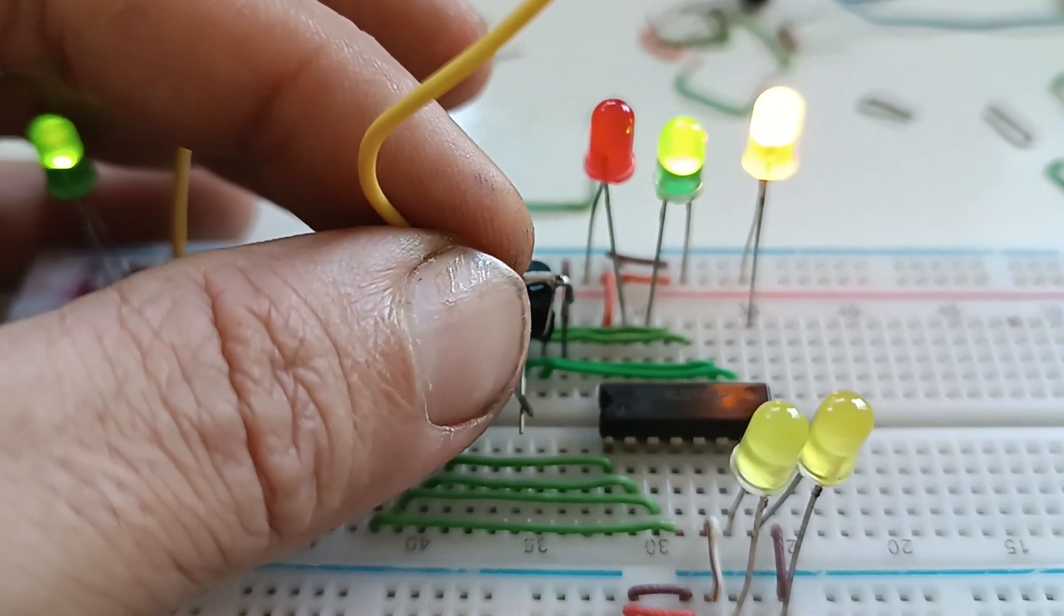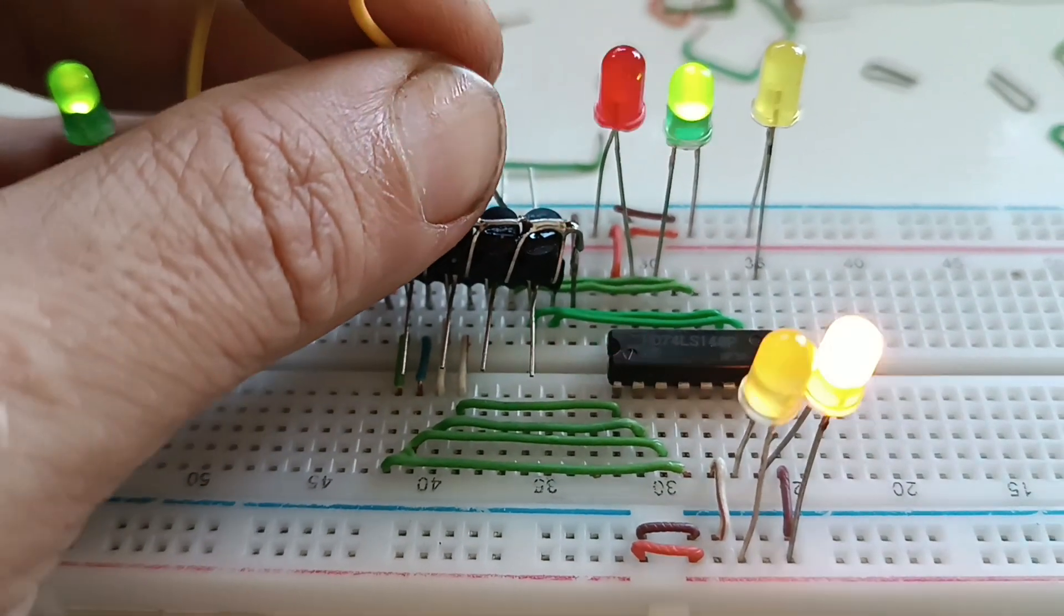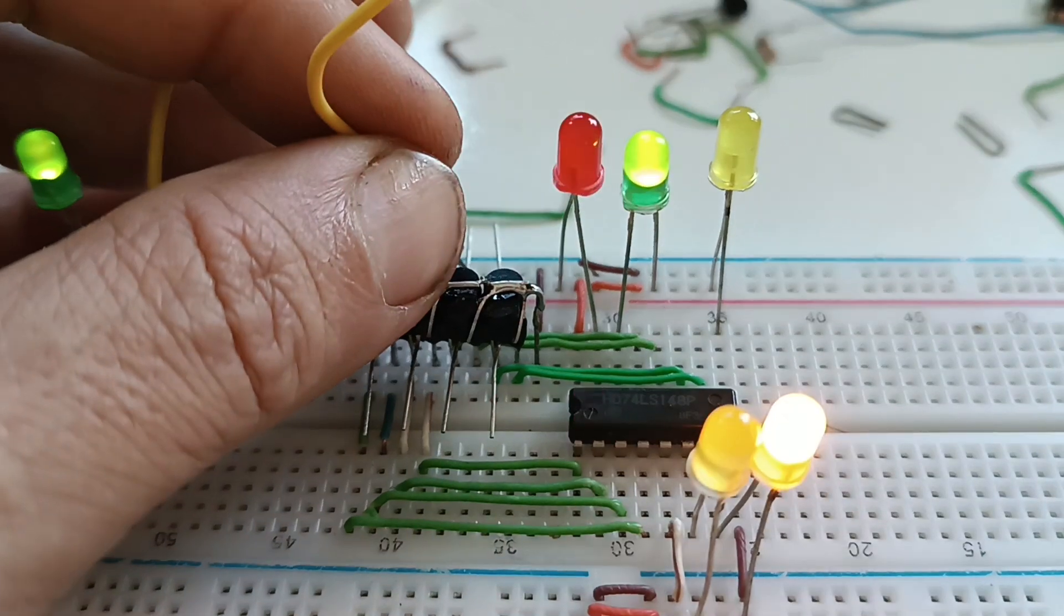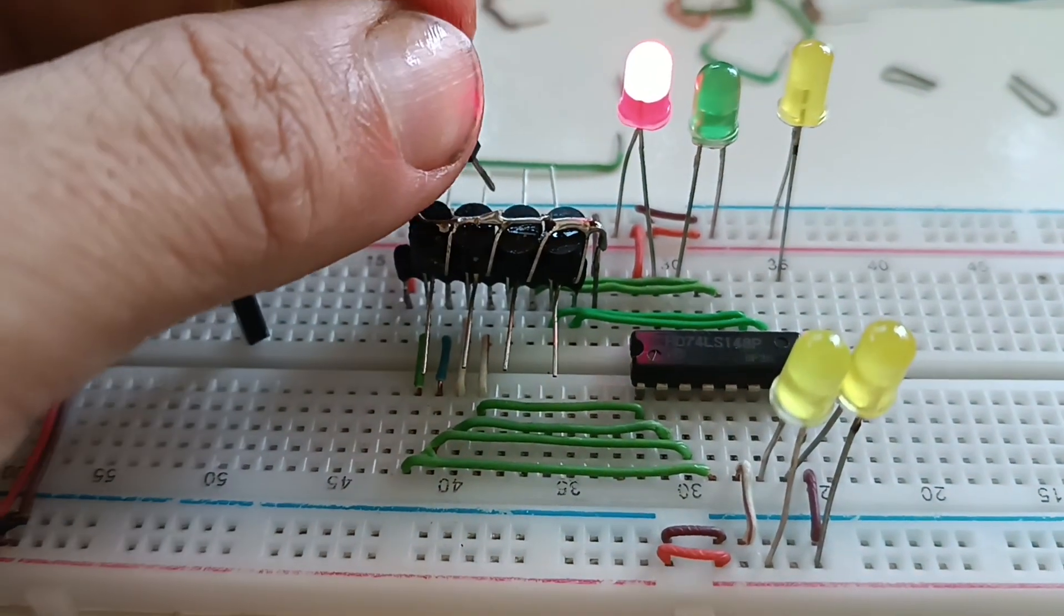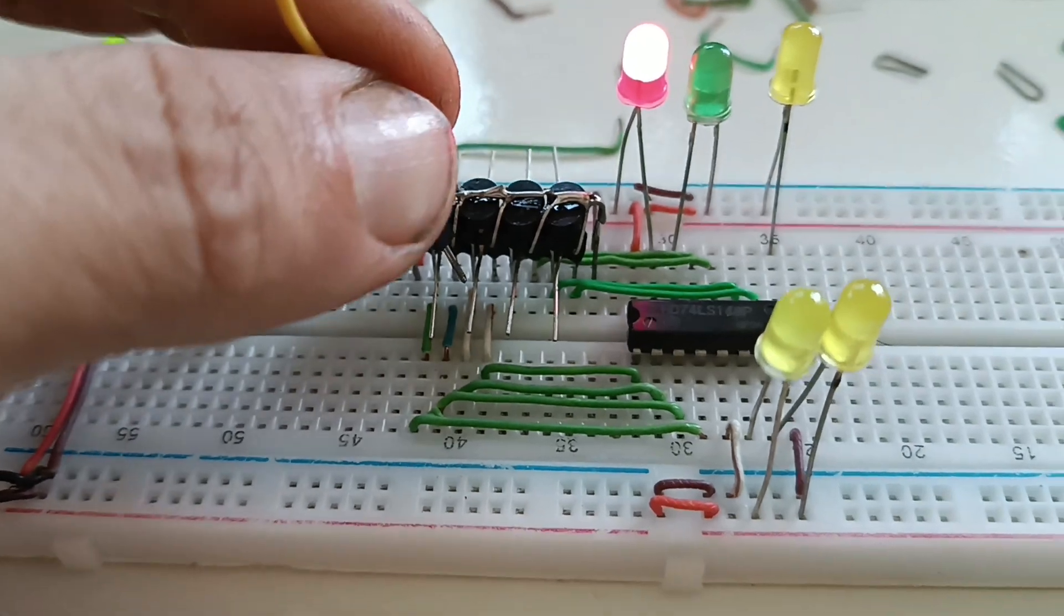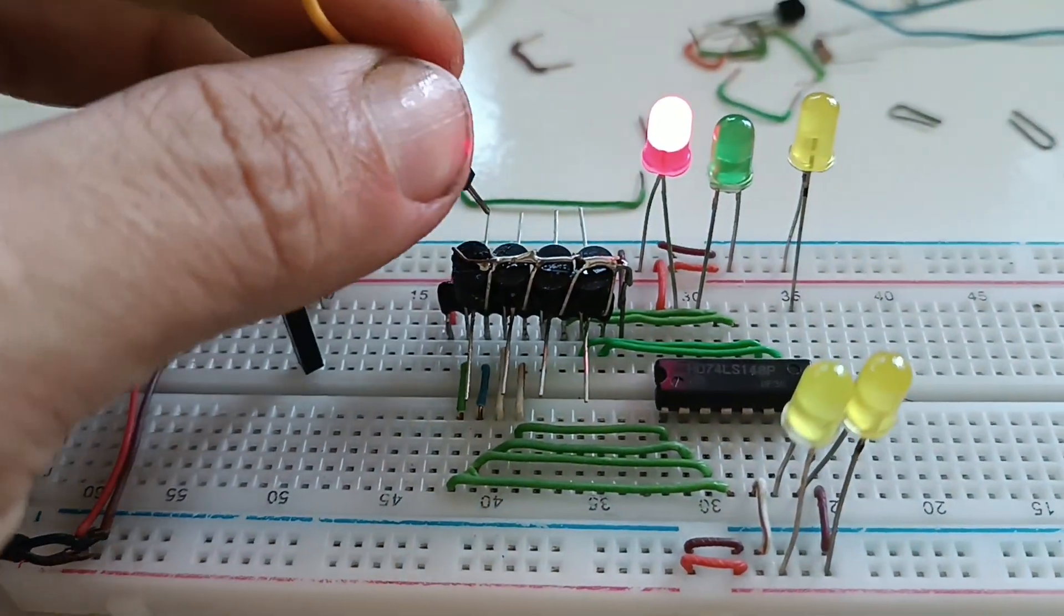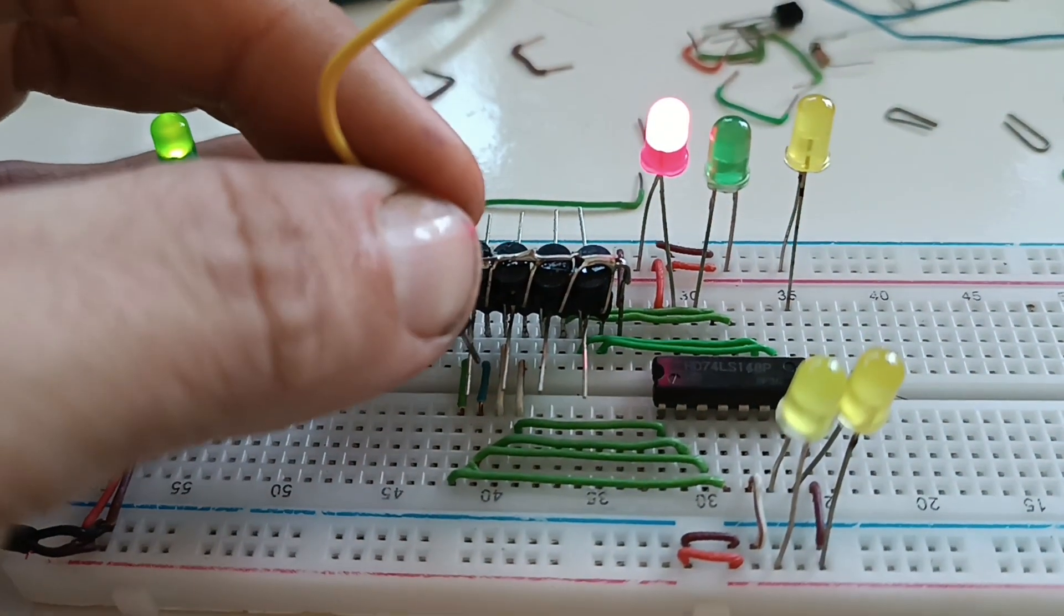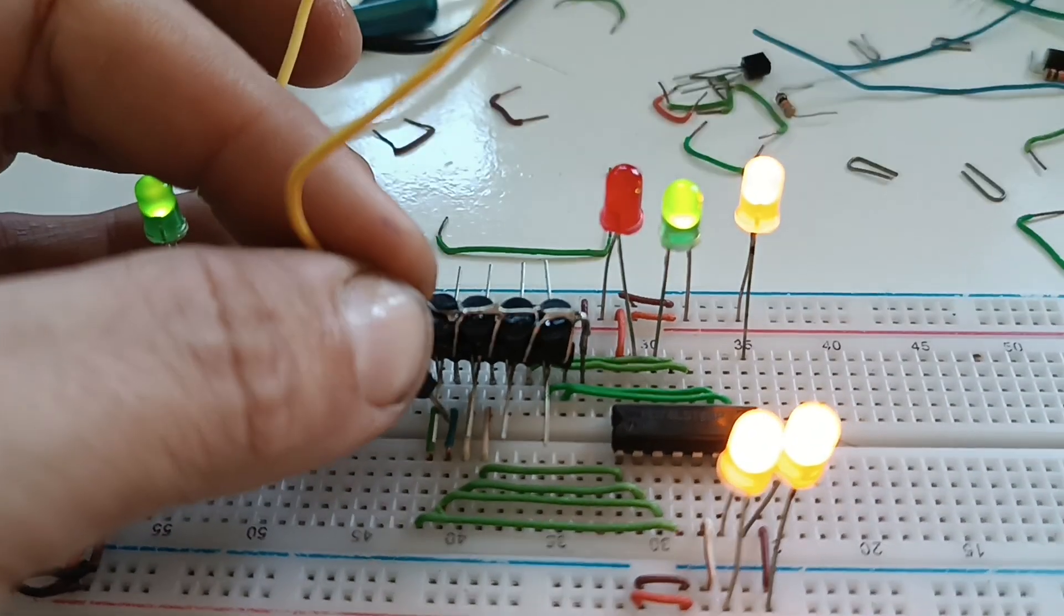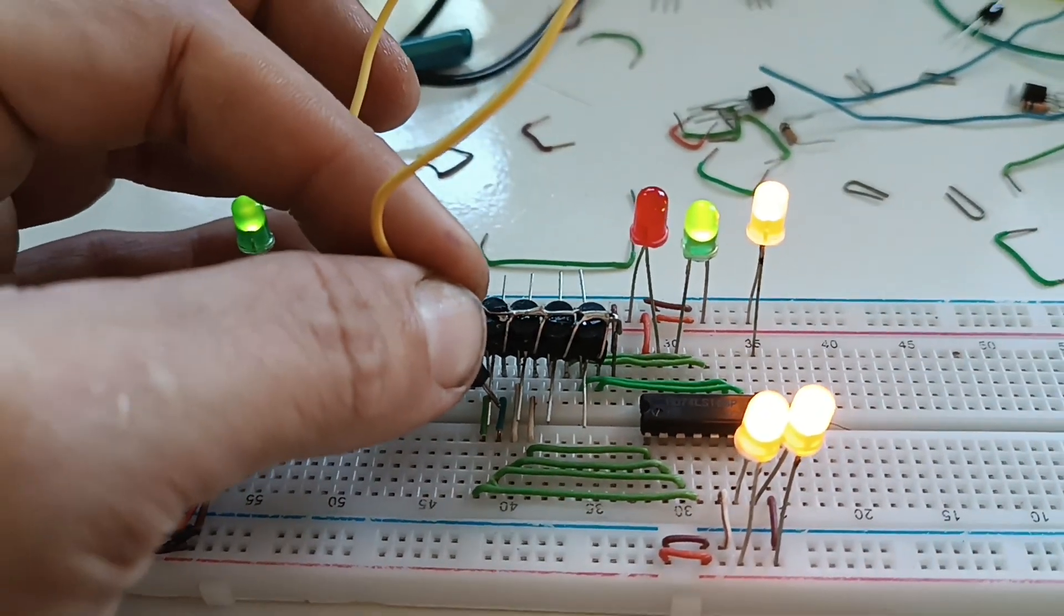And here is two. Digital output. And here is three, and here is four, and here is five, and here is six, and here is seven. So it works perfectly.